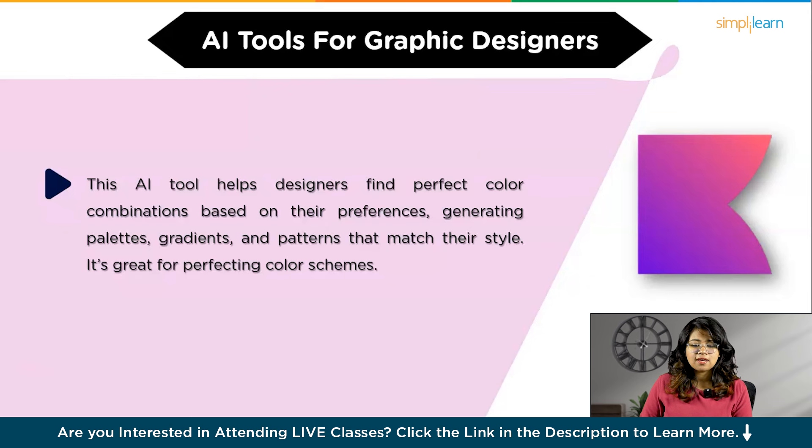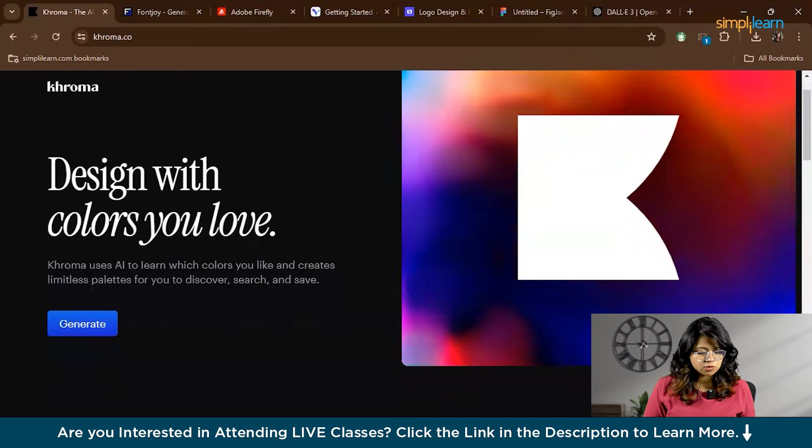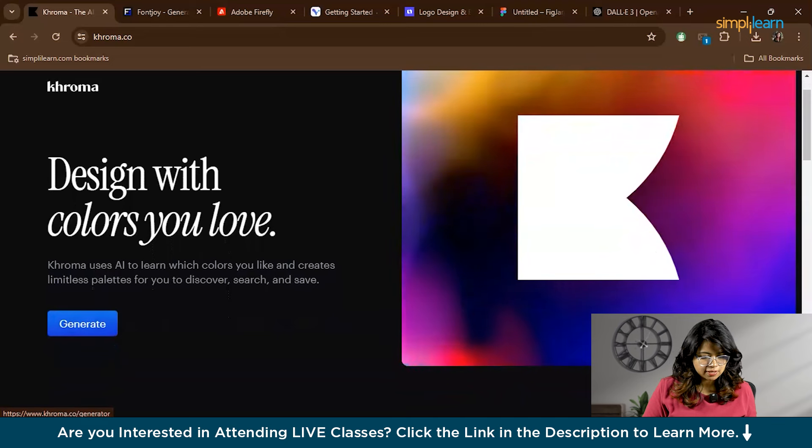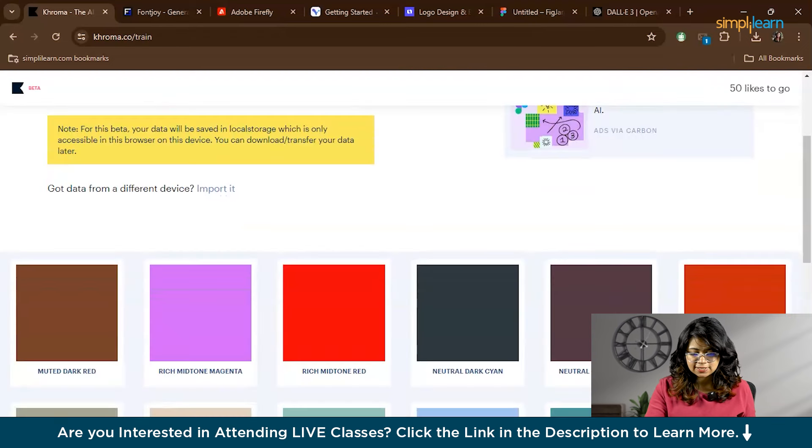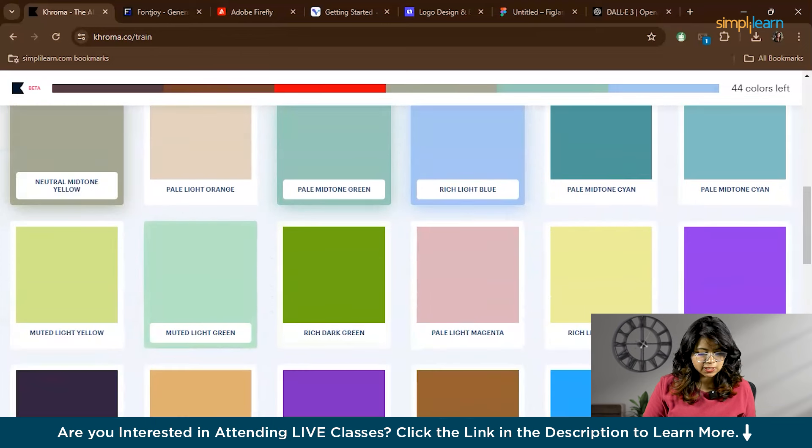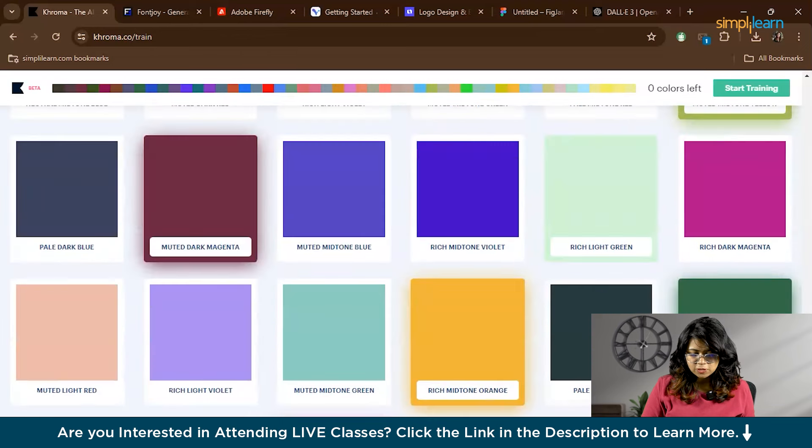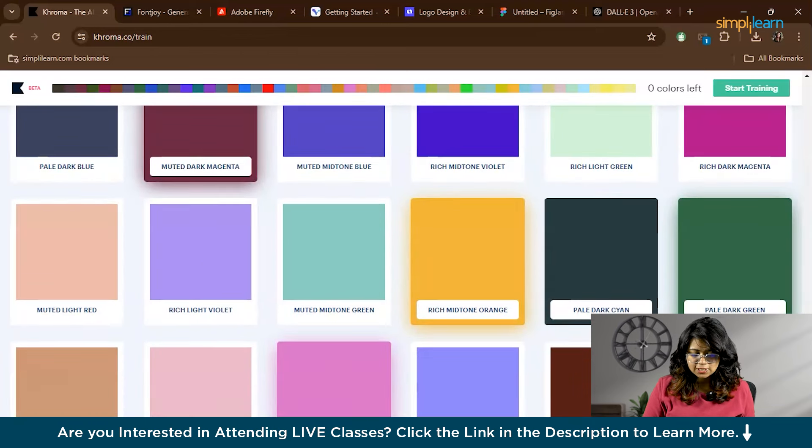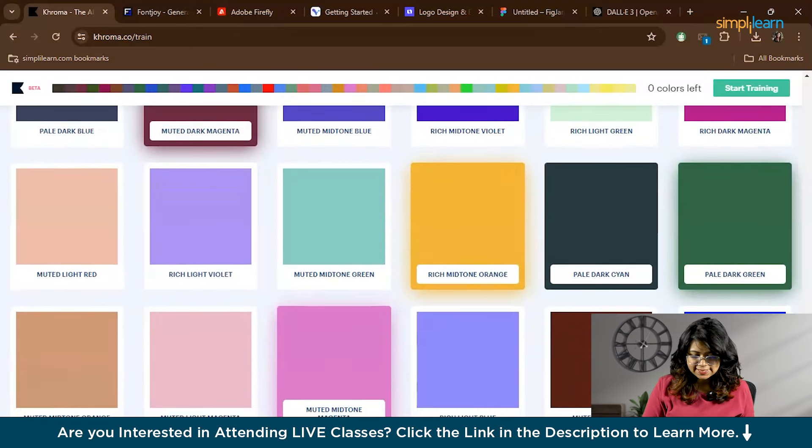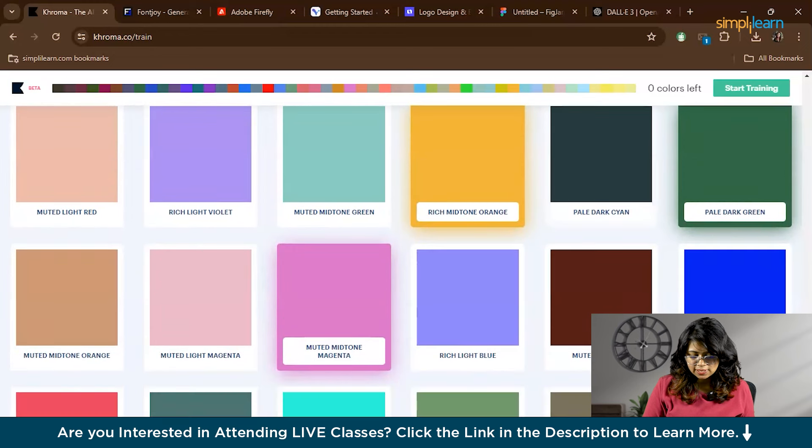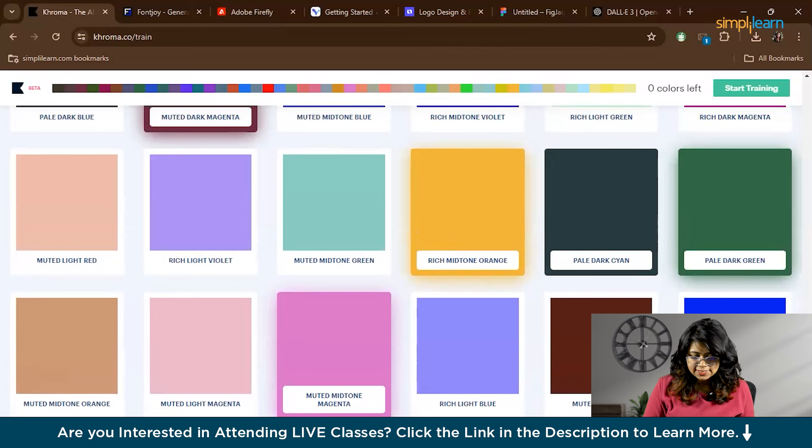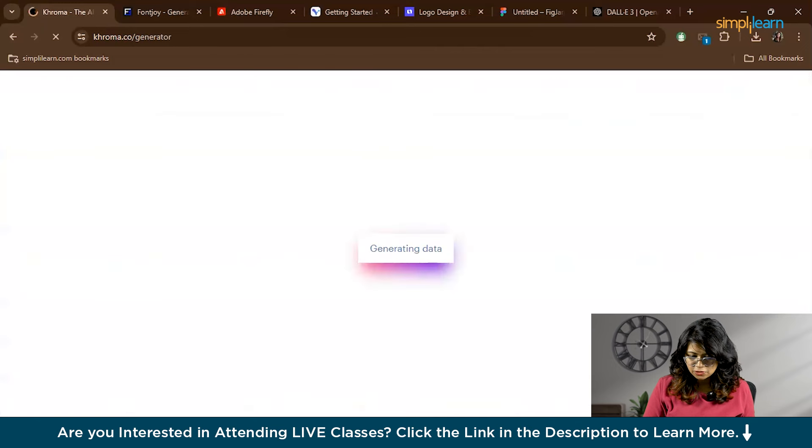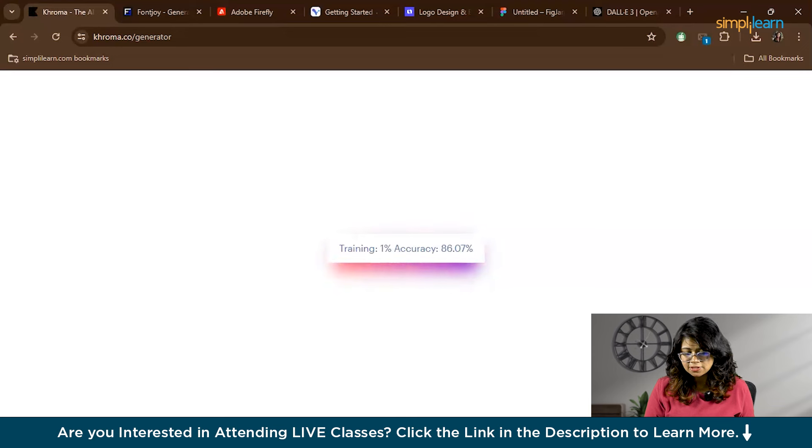Now let's see Chroma's website. This is the Chroma website. We'll start with Generate. The first step is to select 50 colors that appeal to you. This process allows Chroma to learn your color preferences and style. Here you can see a variety of colors, so simply click on the ones you like. Chroma uses these selections to generate personalized color palettes and then start training. This step might take a few minutes, but it's essential for the AI to understand your taste.